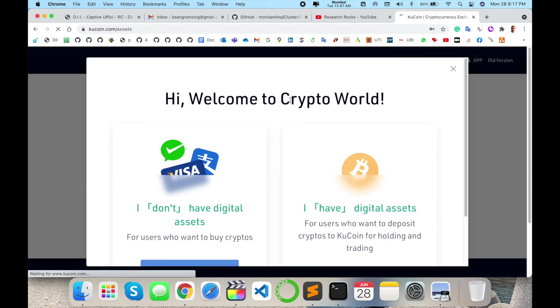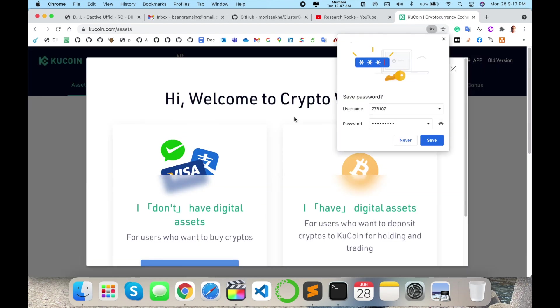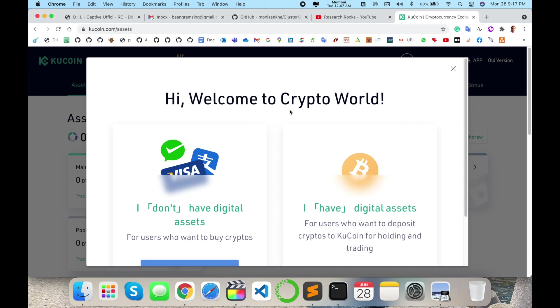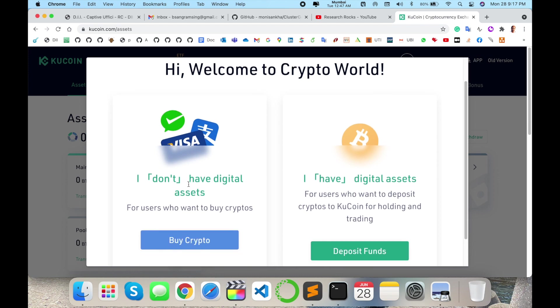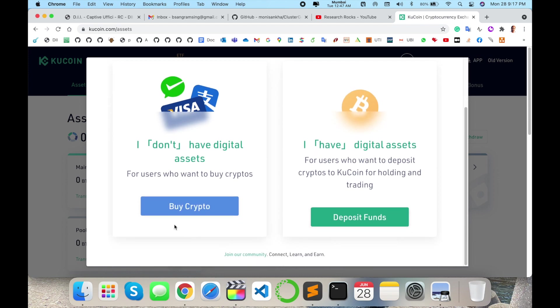Registration is successful. Welcome to the crypto world. Here you can buy crypto or deposit funds.